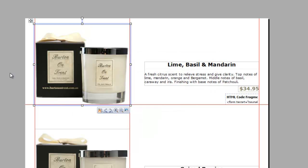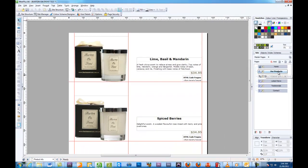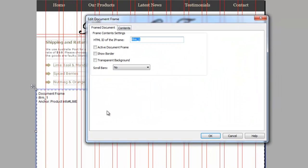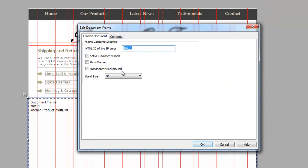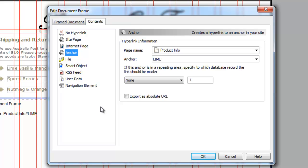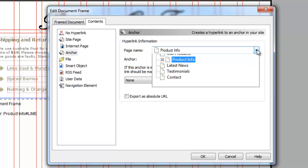Now if we go back to our products page and go to the document frame and then go to contents, as you can see here this is what you want to appear when someone clicks on this page, the first product that you want to be in here or you might have something else in that section. And basically because we already created the anchor, we've got an anchor here, select the anchor, go to product info.